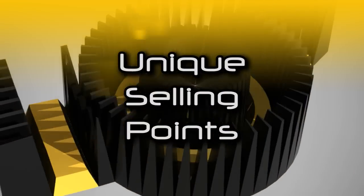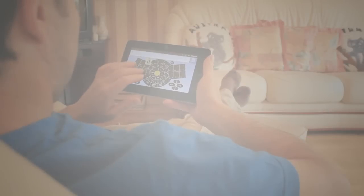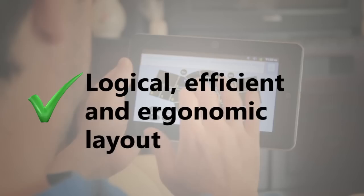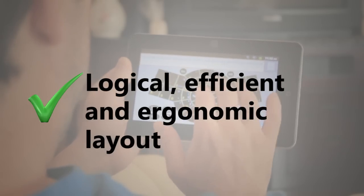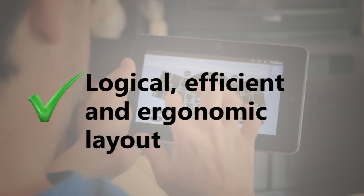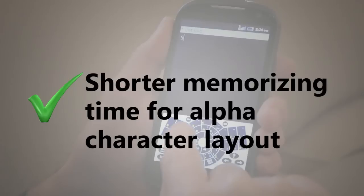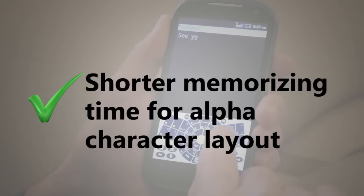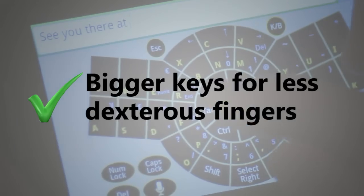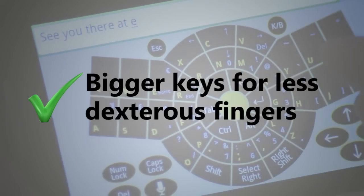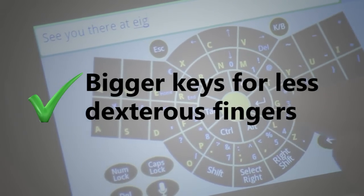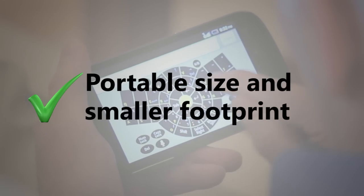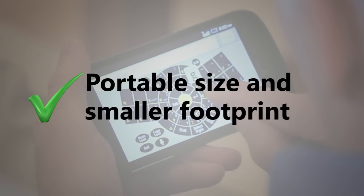Unique selling points include optimised alpha character layout, logical, efficient and ergonomic layout, shorter memorising time for alpha character layout, bigger keys for less dexterous fingers, portable size and smaller footprint.